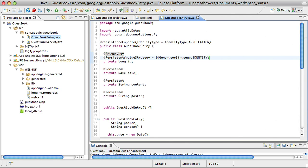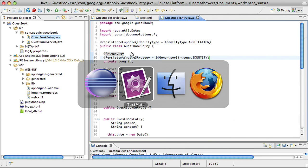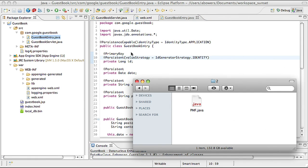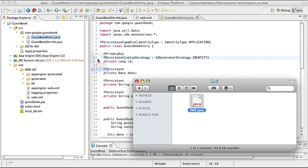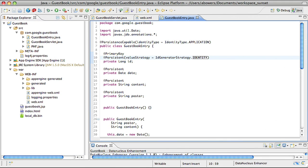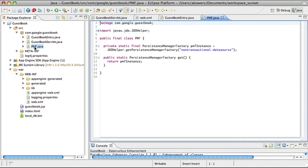Now we need to actually save to and query from the datastore. JDO uses something called the persistence manager to interact with the datastore. You get a JDO persistence manager using a persistence manager factory. Now, a persistence manager factory is analogous to a database connection pool, and it has some overhead associated with creating it. In order to be efficient in our application, we want to create a singleton instance of the factory and only create it once.